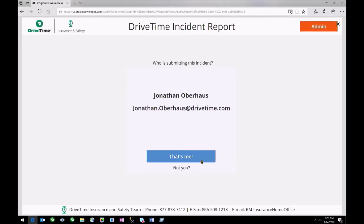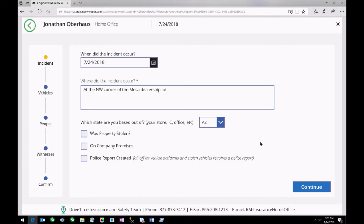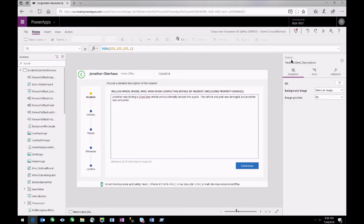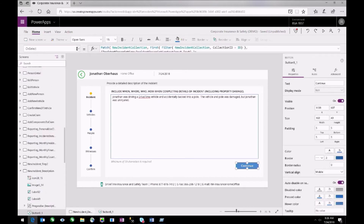Now let's take a journey as a regular user. It pulls in my information — I can confirm that's me. I did pre-fill some of this information for the sake of the demo, but we can move along. One of the cool things is you can validate information along the way. When you're handwriting a form, you have no control over what someone gives you. Here, the team really wanted to make sure that the description field was more than just 'an accident happened', so we can enforce that with a really easy formula.